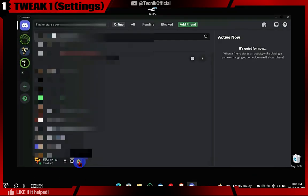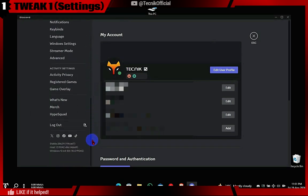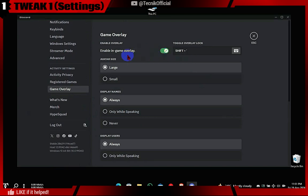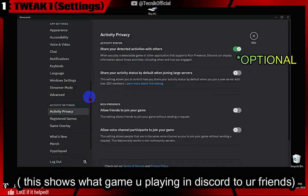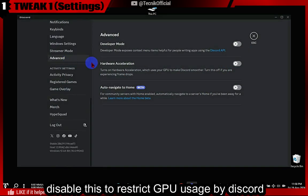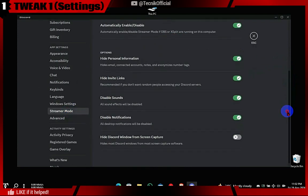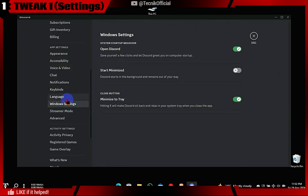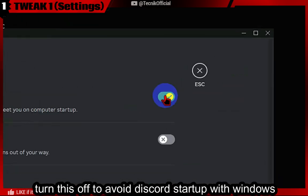First, go to User Settings and scroll down. Game Overlay is optional if you use it, but disabling it lowers background usage. Disabling hardware acceleration restricts Discord from using the GPU, which is beneficial for gaming. Turn this off so Discord won't boot up every time with Windows.